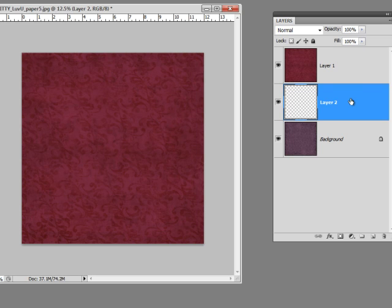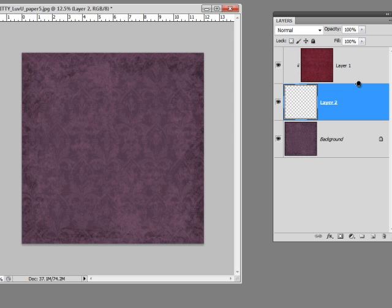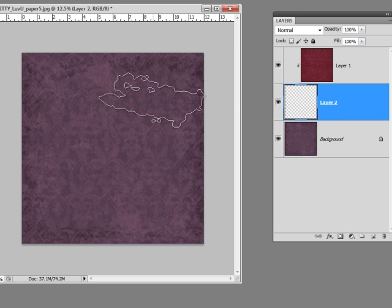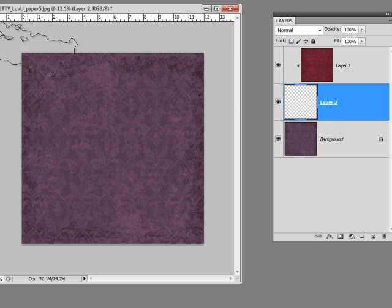Now I'm going to set up a clipping mask. I'm going to hold down my Alt key and hover my cursor on the line between the top two layers and click on it. What this does is it lets the top layer show only where there is something drawn on the middle layer. Right now I've got nothing drawn on it, so the top paper doesn't show. So let's do some drawing.